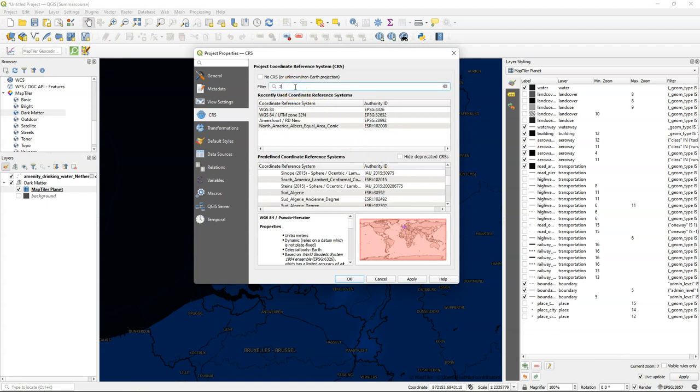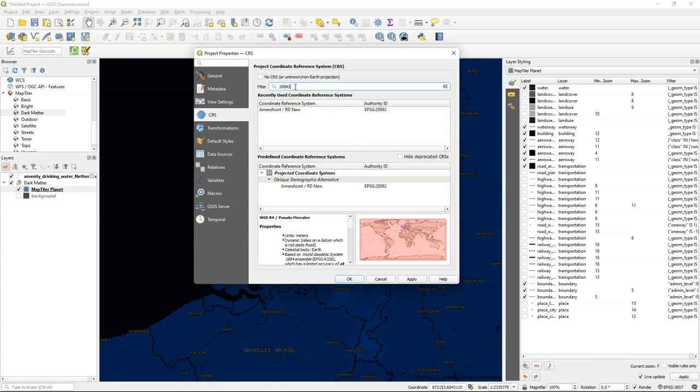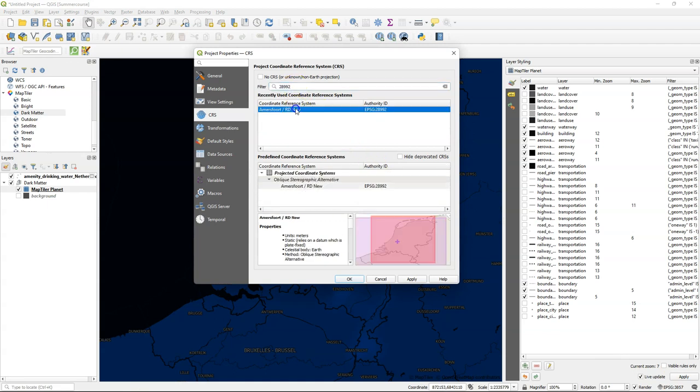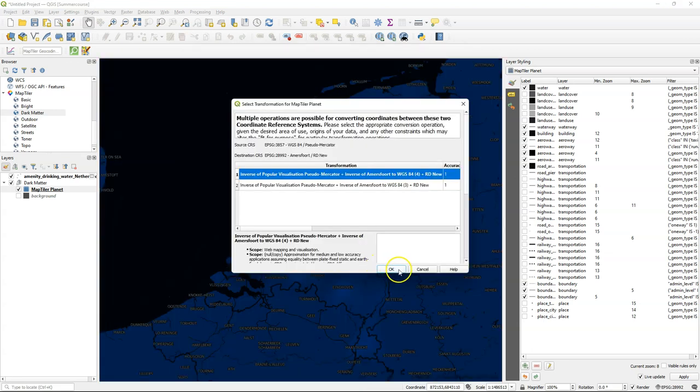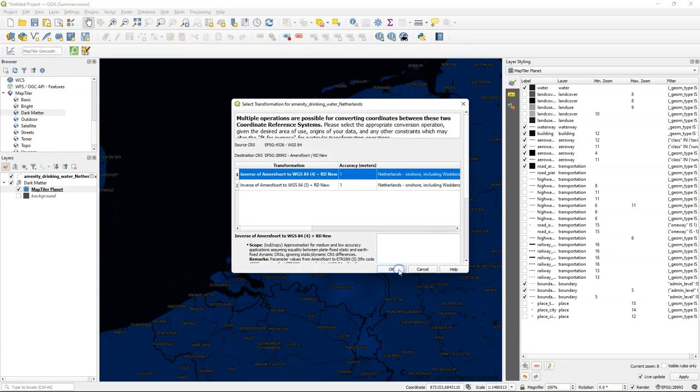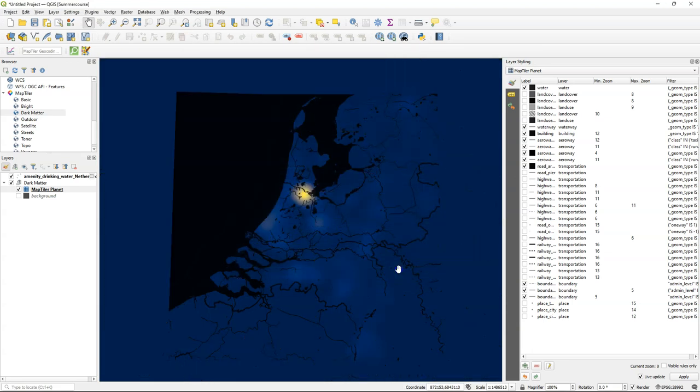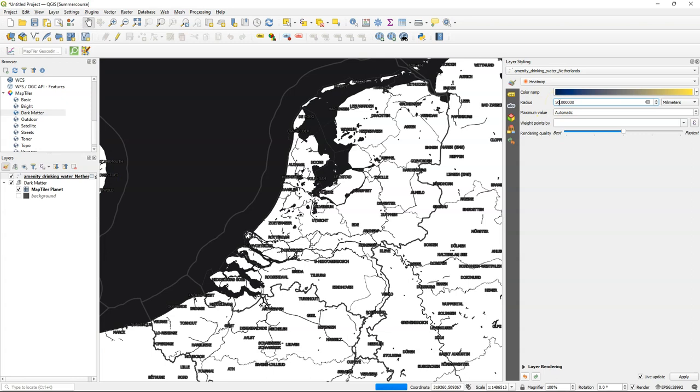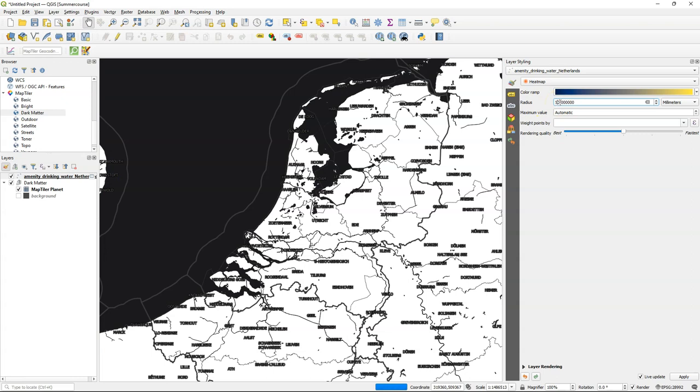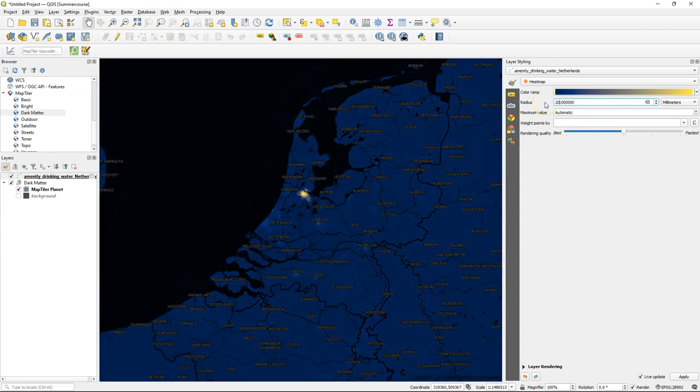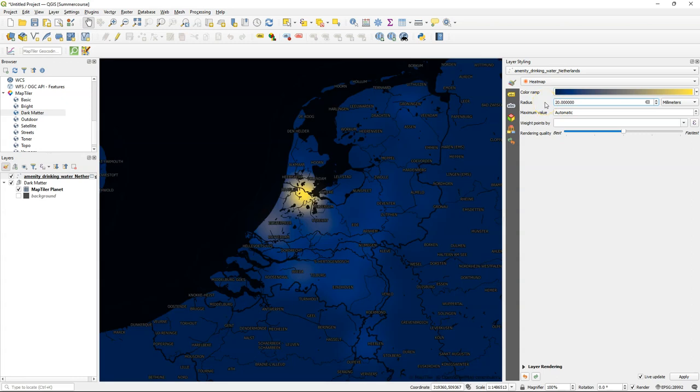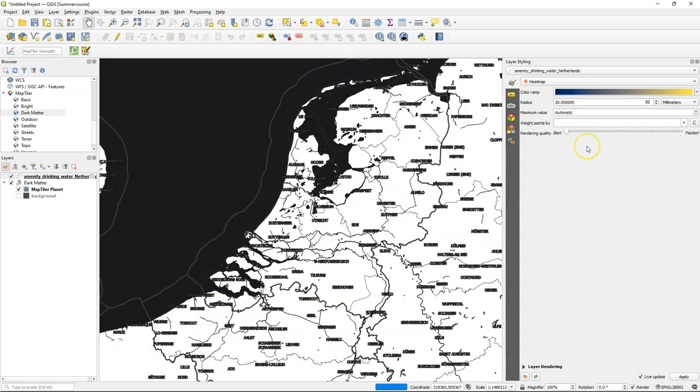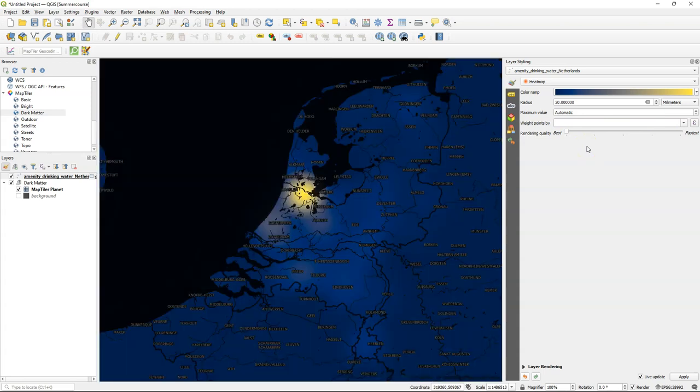Let's change the projection of this map to the Dutch projection. Accept the transformation settings. You can play with the radius. If I make it small it will have less areas with the yellow. If I make it very large, larger areas will be covered. So I choose here radius of 20 because this gives a nice effect. And you can change the rendering quality. If you put it at best it will take some time to render but it will have a much higher resolution.